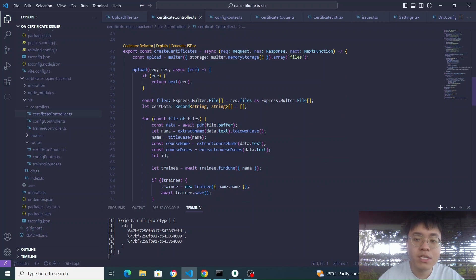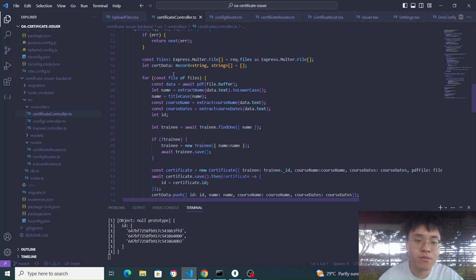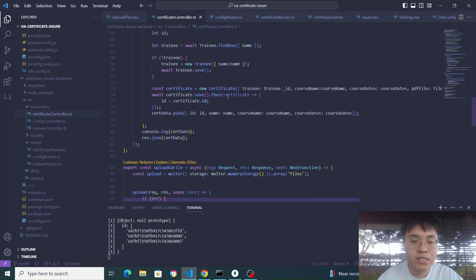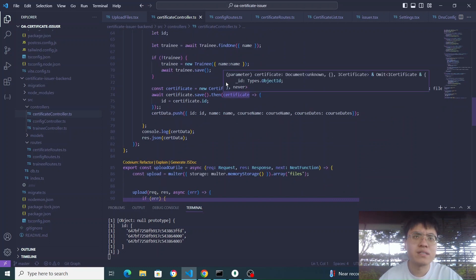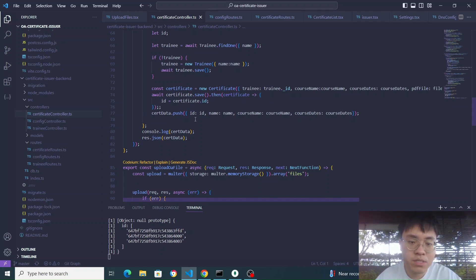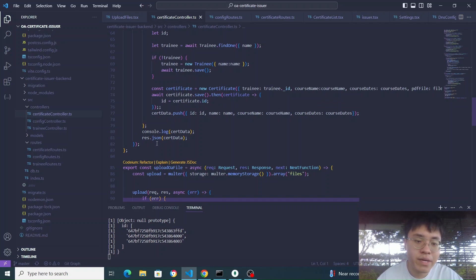In the create certificate function, we are using Multer to read the files using request.files. In a for loop for each file in files, we get the data of each file — the file buffer itself — and then extract the name, course name, and date. We also get an ID: when we upload a document to MongoDB, it auto-generates an ID, and we return that ID so we can use it later. We store in CertData the ID, name, course name, and course date, then push back a response with the CertData.